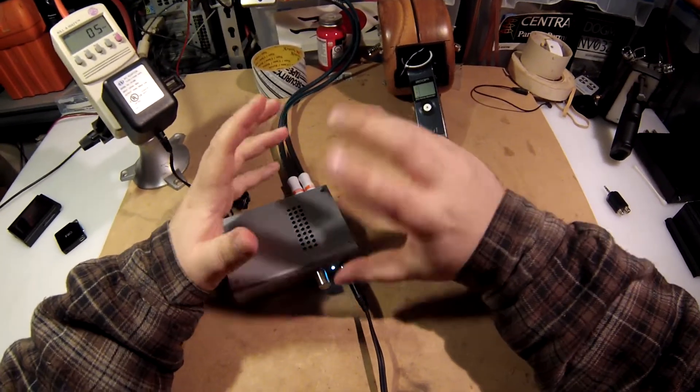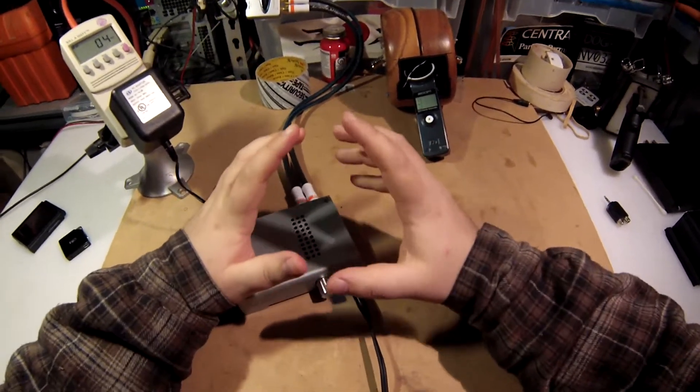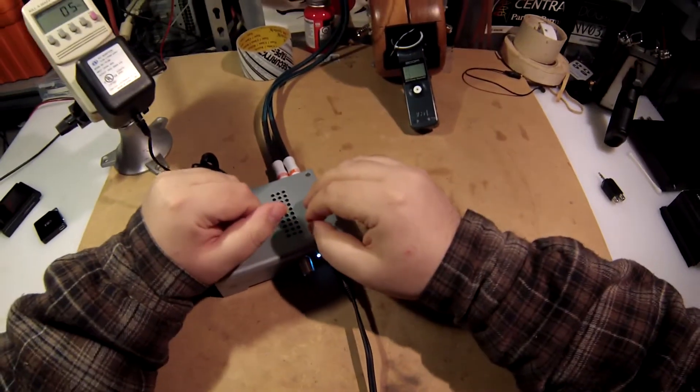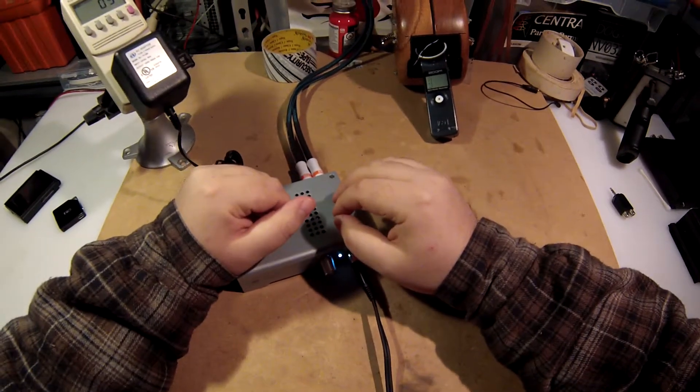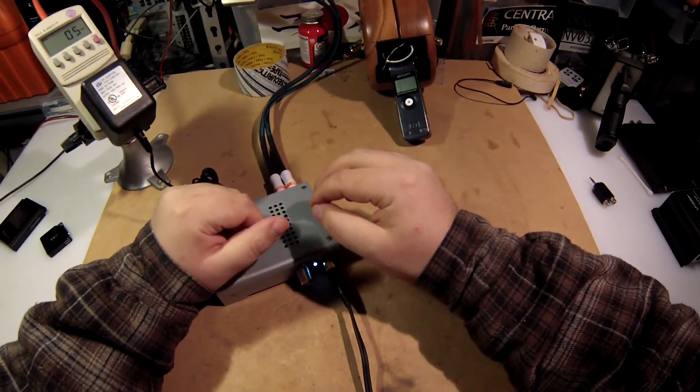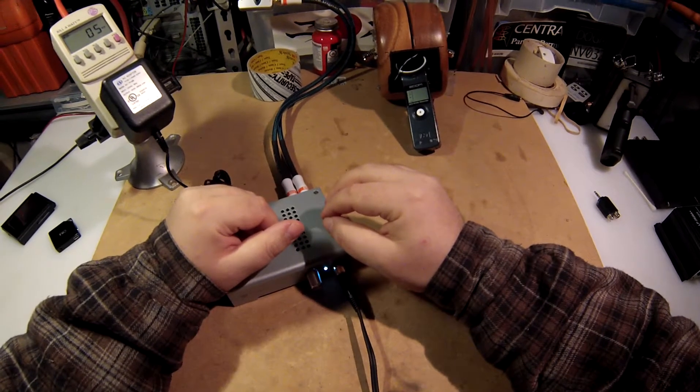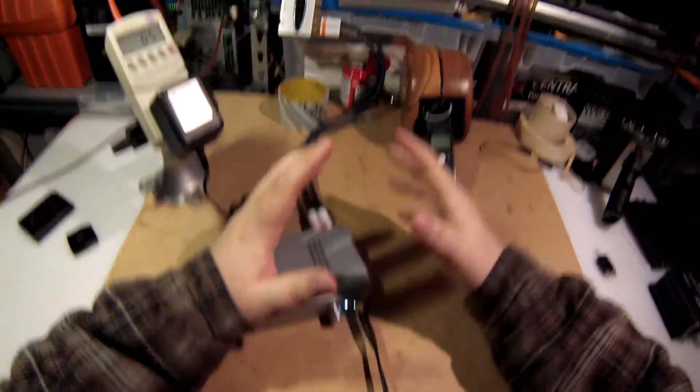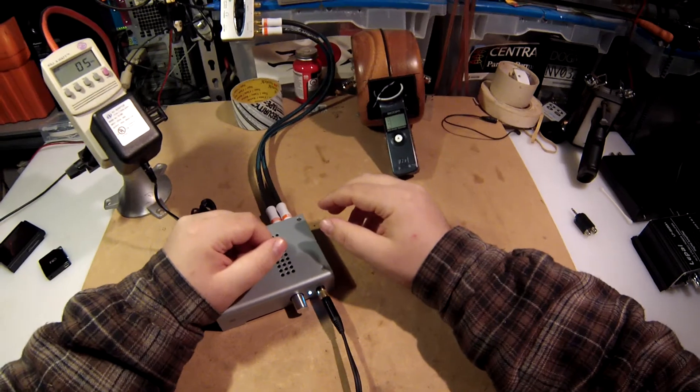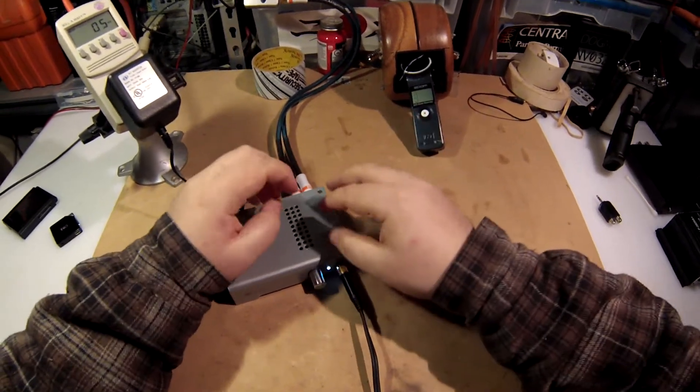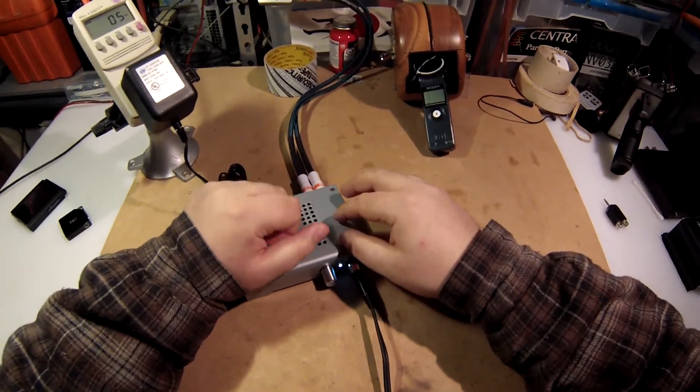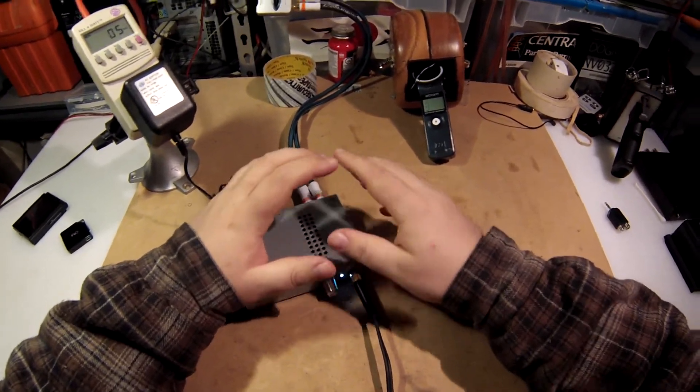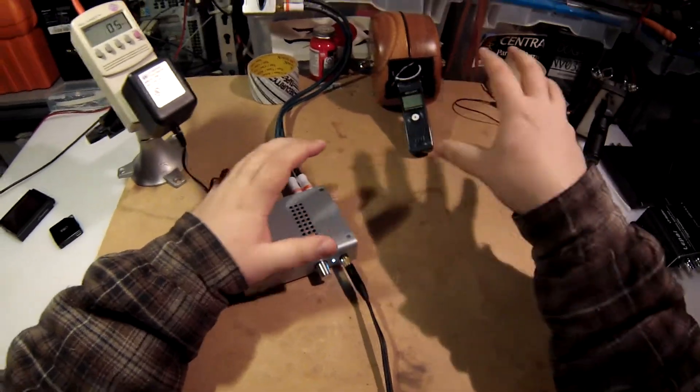There are headphones out there that require like monster power, more than this can provide. And I can't list those right now because I haven't had the touch of Jesus come down show me what they are. Like I'm not sure if the HiFi Man's will work on this.